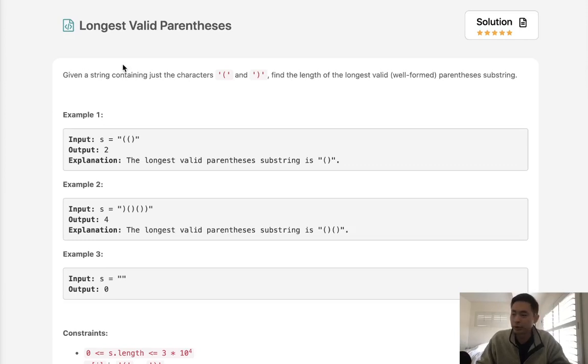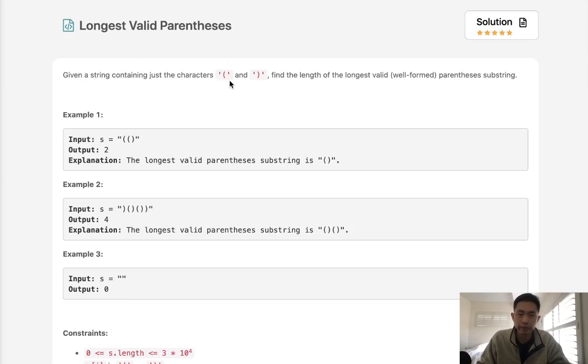Welcome to April's LeetCode Challenge. Today's problem is longest valid parentheses. Given a string containing just the characters open and closed parentheses, find the length of the longest valid parentheses substring.